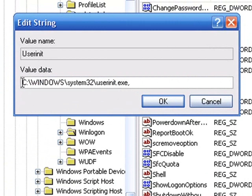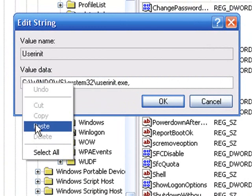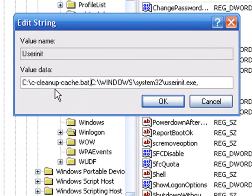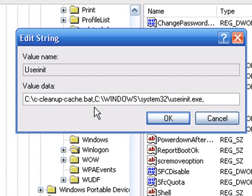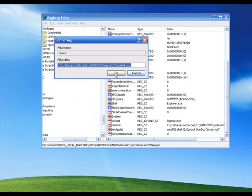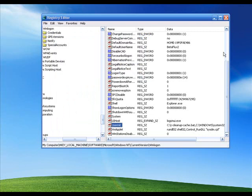Click right in front of the C, then right click and Paste. You're pasting: C:\C-cleanup-cache.bat with a comma. You don't have to leave a space in between. Hit OK and close your registry editor.